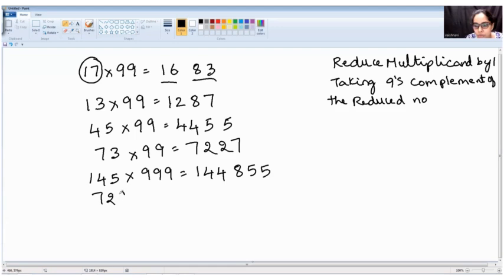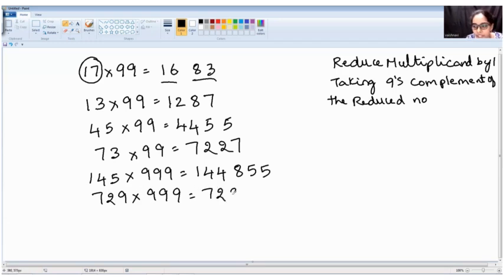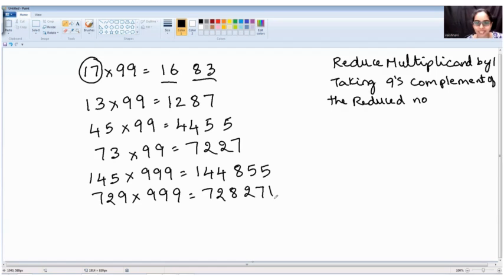Next example: 729 into 999. Reducing 729 by one gives 728. Nines complement of seven is two, nines complement of two is seven, nines complement of eight is one. So the answer is 728271.